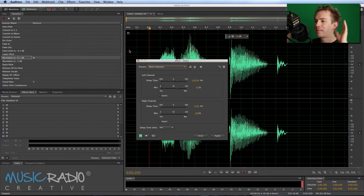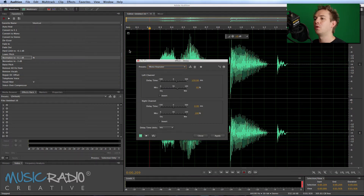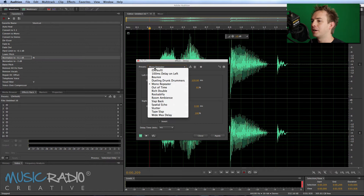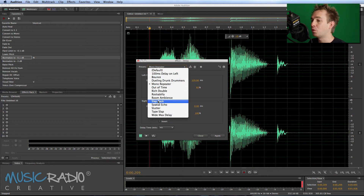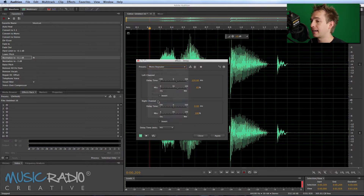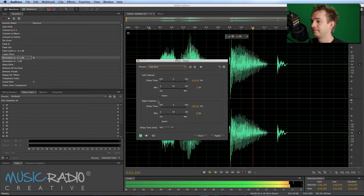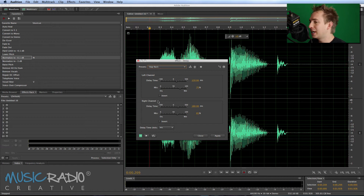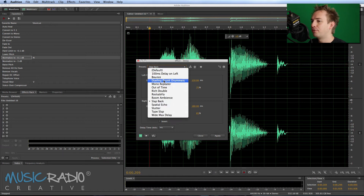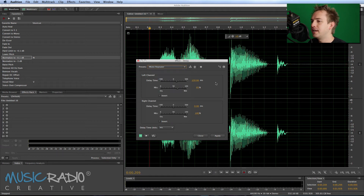And if you want to get that kind of slapback stereo sound around your ears, all you need to do is select a preset from here. They all do different things — in fact there's one called Slapback, which is a little more delayed than the initial effect you heard. I went for Mono Repeater.